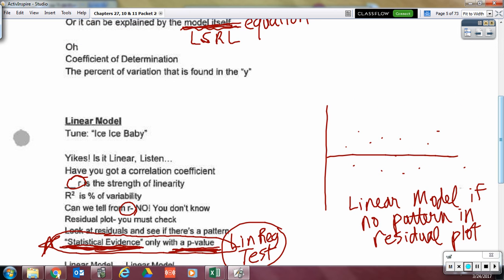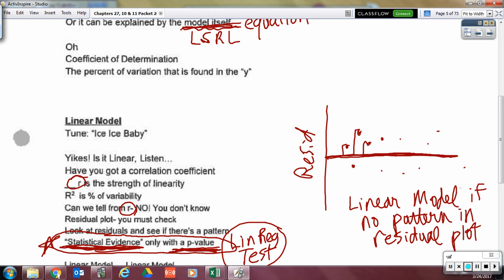Here's an example. If these are your residuals — these are our residuals, this is your equation of the line, and here are your actual data points — what is the sum of all the residuals above the line, all the positive residuals and the negative residuals? Those residuals all add up to be zero.